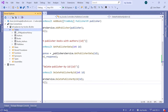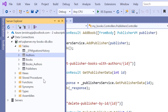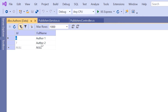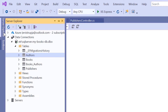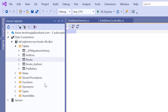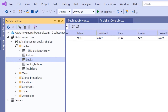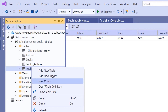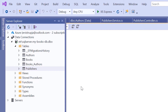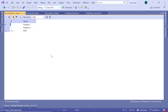In the Server Explorer, let us check the authors. Right-click, Show Table Data. We see that we have two authors, IDs six and seven. Let's go to the books - we don't have any books, so we need to add some. Let's go to Publishers, Show Table Data. We see that we have two publishers with the IDs one and two. So let us go and add some books for the authors.